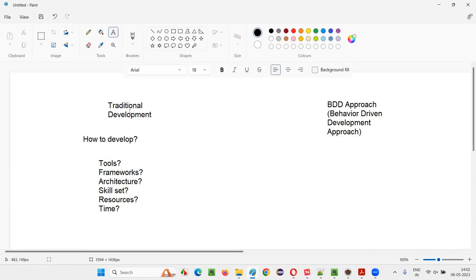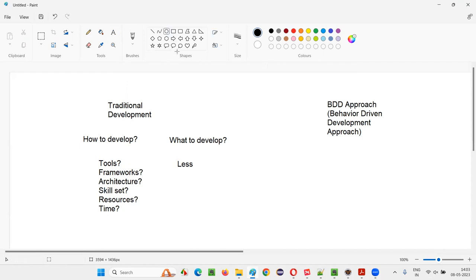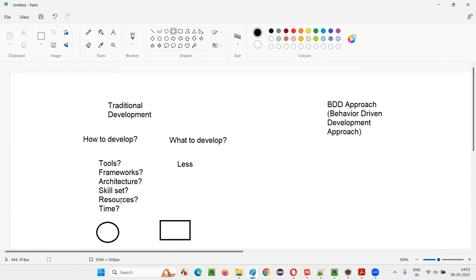But traditional development is missing one thing: what to develop. The focus on what to develop is less. There is a possibility that if the client asks to develop a circle, the development team may deliver a square or rectangle. Whatever product was expected is not delivered, even though they are using good tools, frameworks, and architecture — a wrong product gets delivered because the focus is not on what to develop.